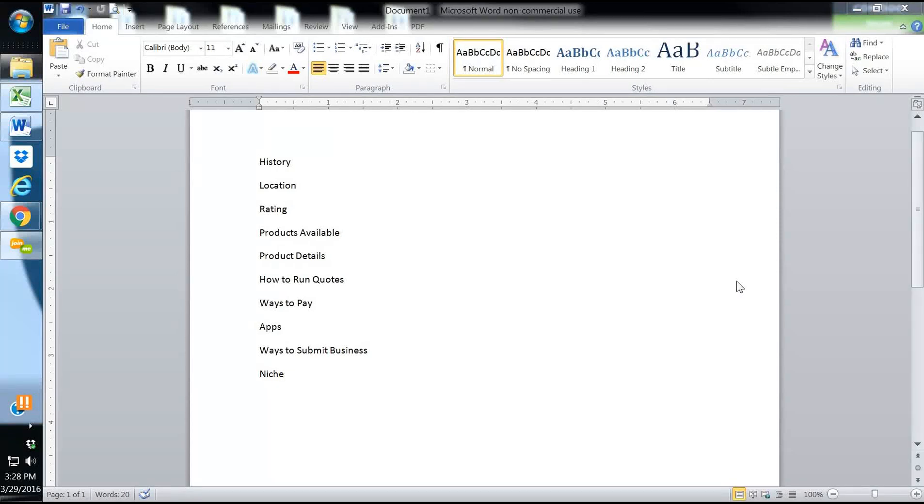This is Cody Askins with SecureAgentMentor and SecureAgentMentor.com. Thanks for watching and listening.